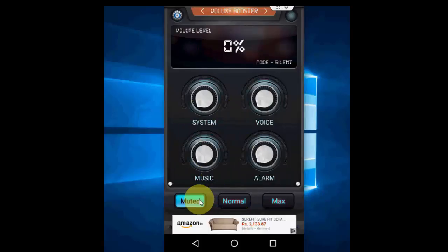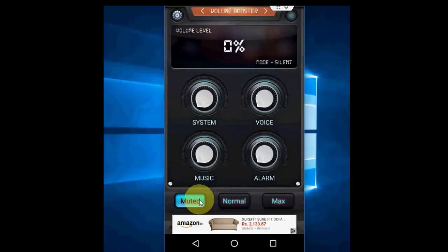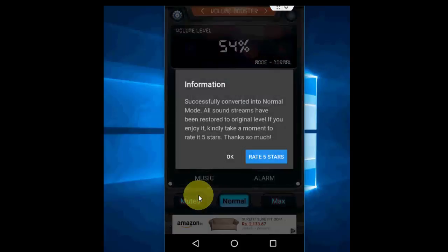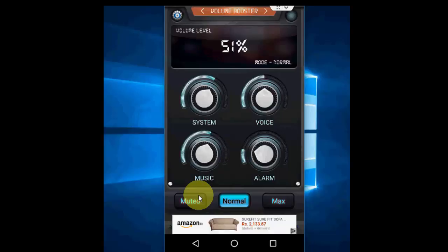If you want to mute it, just tap on mute. This is a setting you can do if you're feeling your music sound coming very low. You can increase your music. Look at that.